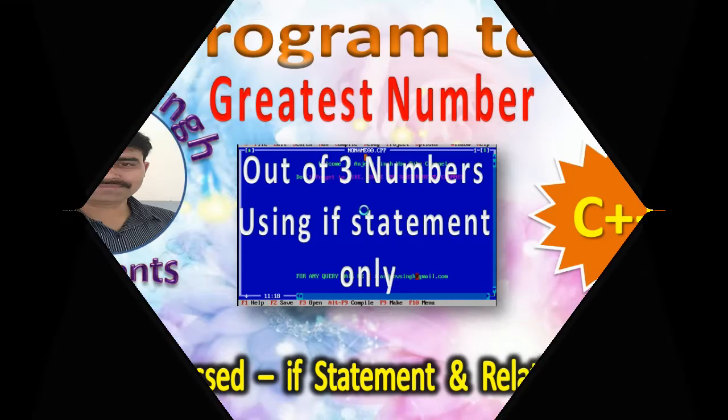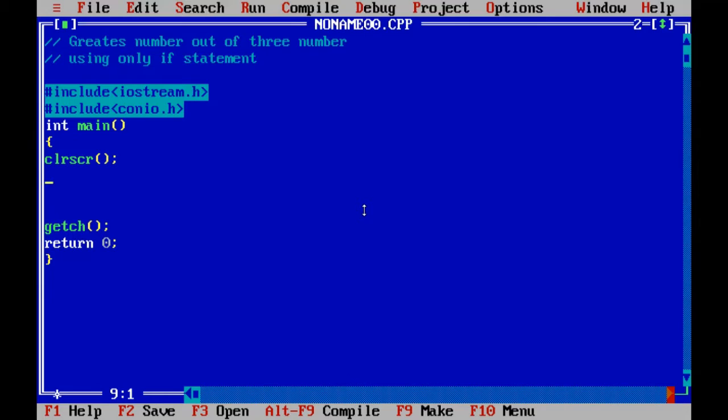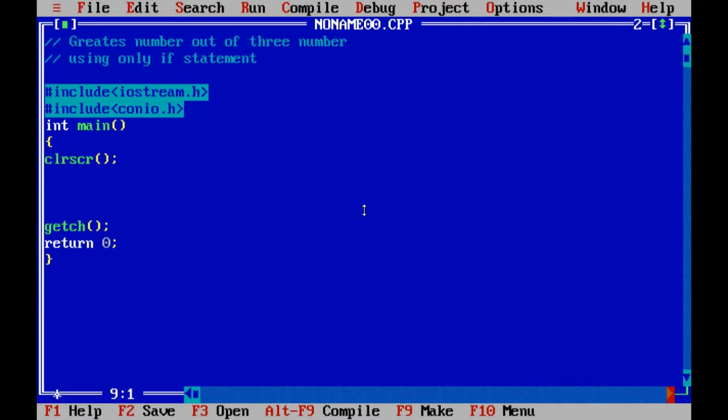Hello friends. Today I am going to teach you how to find the greatest number out of three numbers. I am using the concept of if only, with the help of if statements. This program is normally made with the help of if-else, but today I teach you how you can use the if statement only to find the greatest of three numbers.